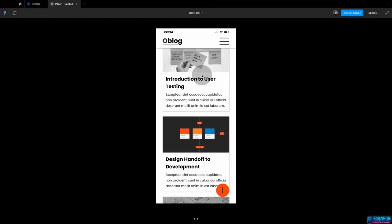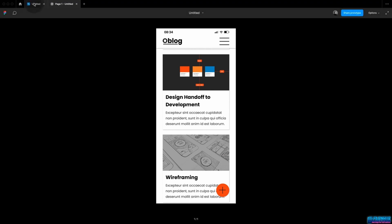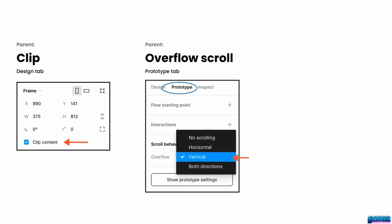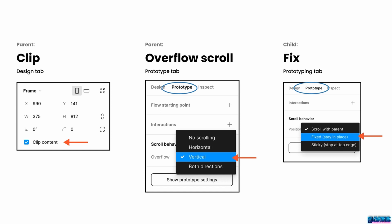Now let's hit play and have a look. My parent container scrolls nicely and all my fixed elements stay in place. If you're ever experiencing scrolling not working, make sure you check three things: first, in your design tab, make sure you have clipped content that is larger than the frame. In the prototyping menu, make sure your overflow scrolling is set. Once you have the parent element set up, choose the child element you want to fix in place, go to prototyping, and under position choose fixed, stay in place.